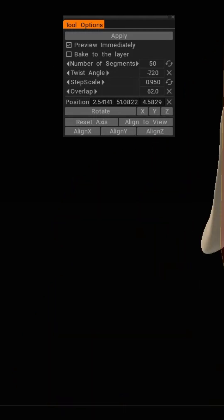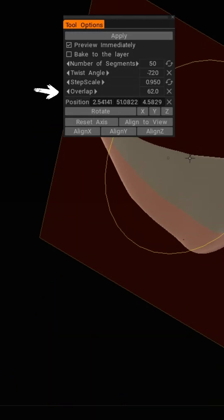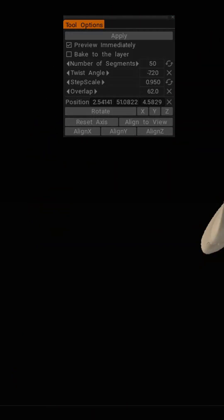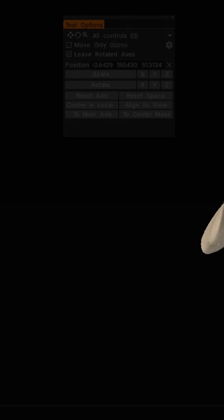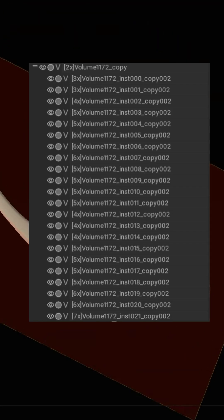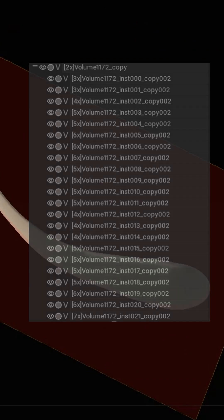And overlap, which is how closely each segment sits or overlaps the other segments around it. Mess around with these until you're happy with your result. Now we'll press enter, it will generate a sculpt tree made out of all of our segments.